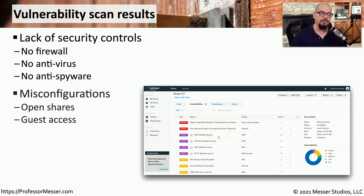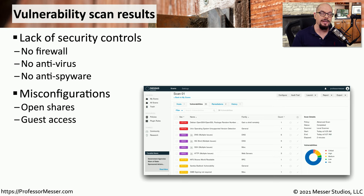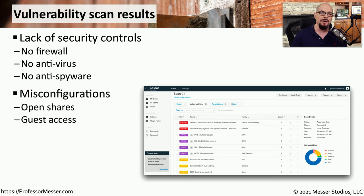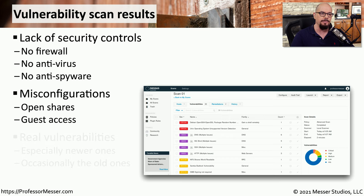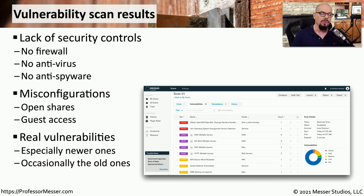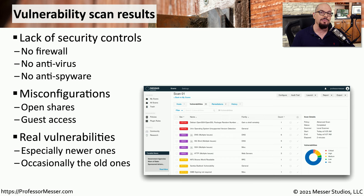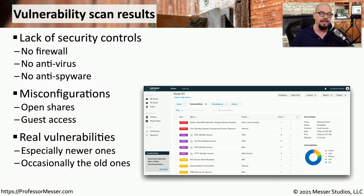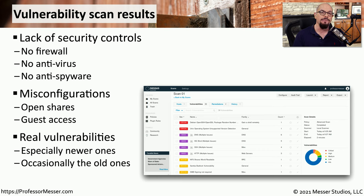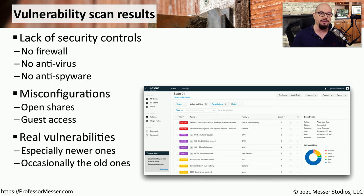A vulnerability scan might also tell us if a user has created an open network share. This would be access to files on the system that don't require any type of authentication, and that would be a significant vulnerability. But one of the things you will find with these vulnerability scans is that it is able to identify some very specific vulnerabilities that exist. And as we update the database in the vulnerability scanner, we can be notified of new vulnerabilities as they are discovered.